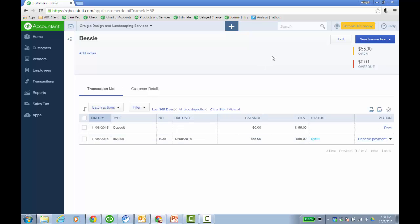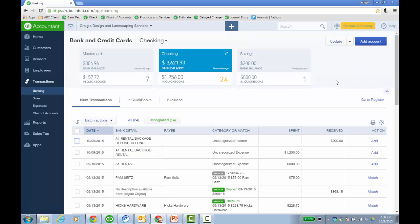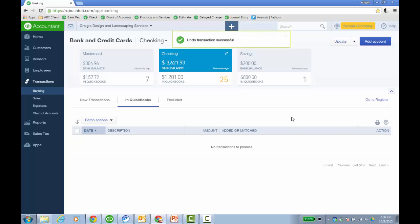But a better way, if they haven't cleared it yet or reconciled it, if you go back to your bank and credit card window and go to the in QuickBooks and undo it, undo their adding this deposit to the register, it'll just take it out.